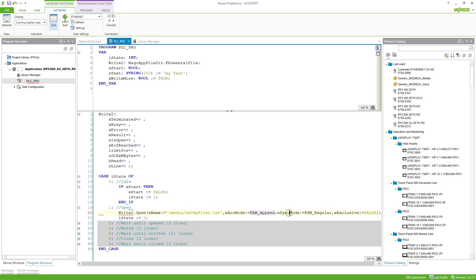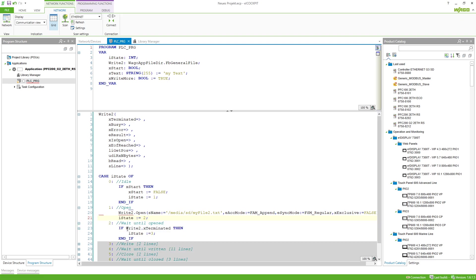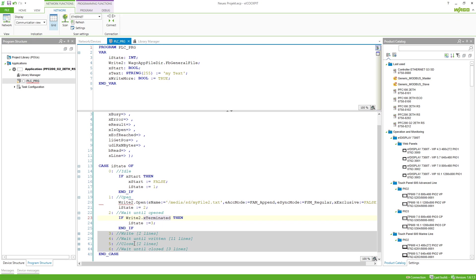The synchronization mode is set to regular and xExclusive is set to false. As soon as we trigger this Open method we go to the next state where we wait until the function block returns xTerminated. As soon as that is true we know the file is opened and we can move to the next state.